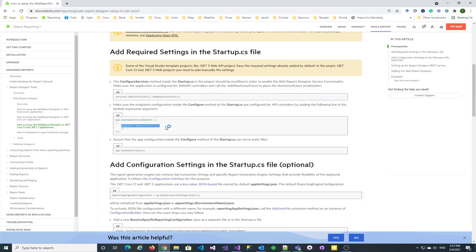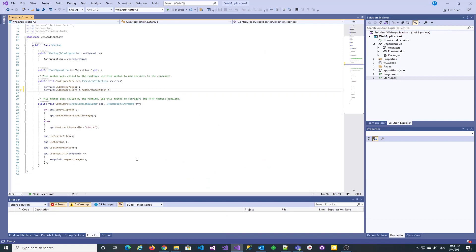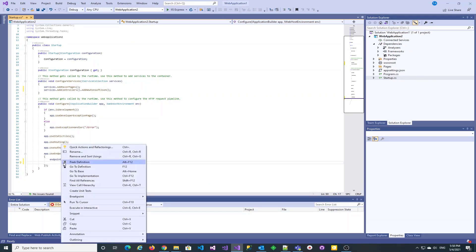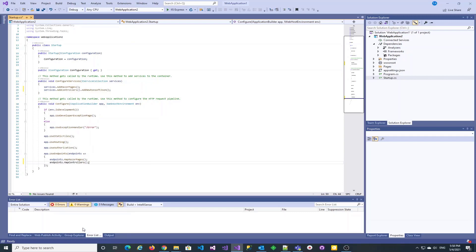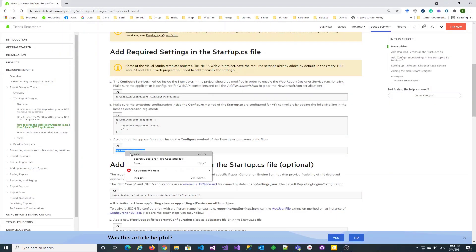Now we need to add the web API server. Let's map the controllers and enable serving of static files.